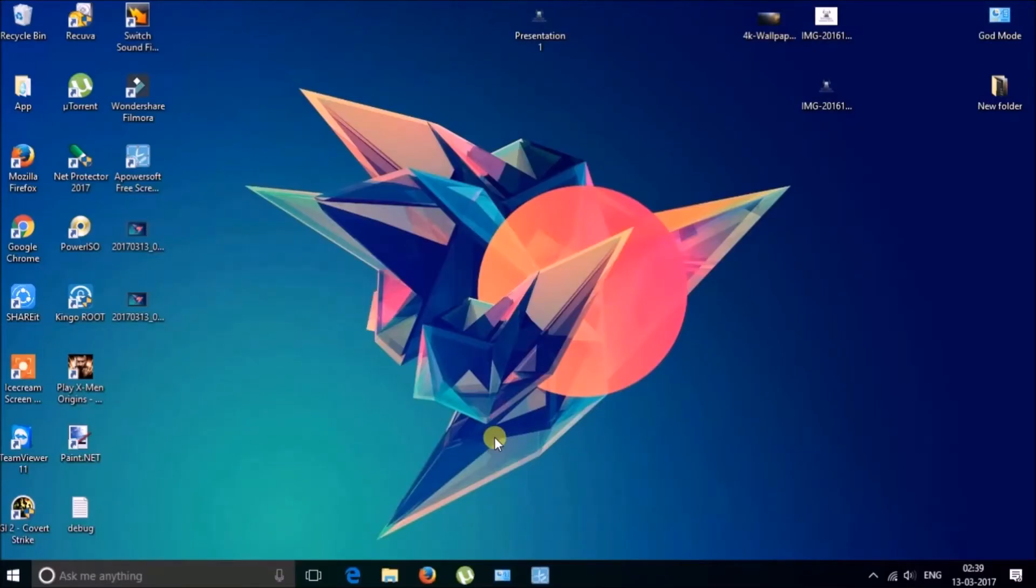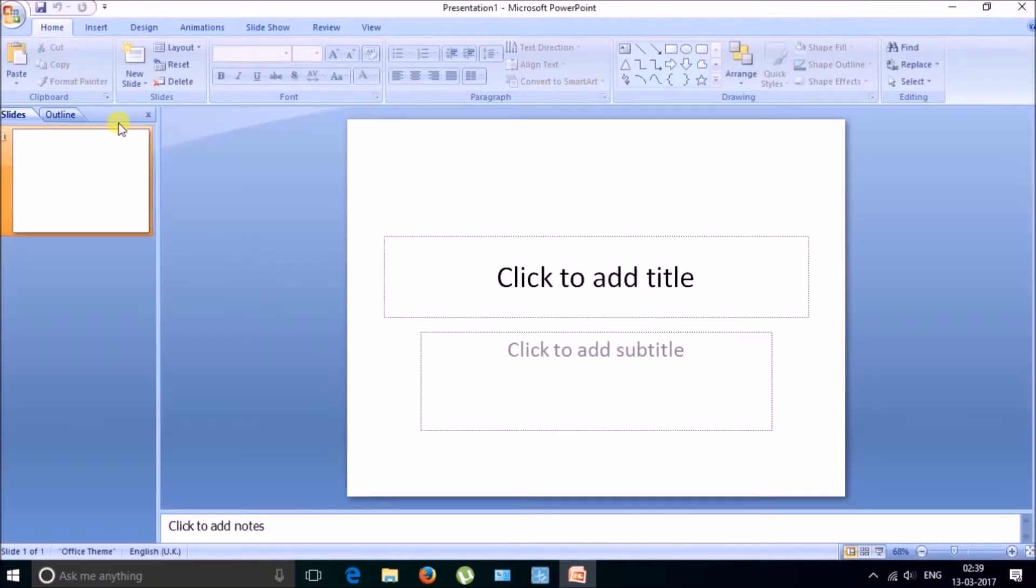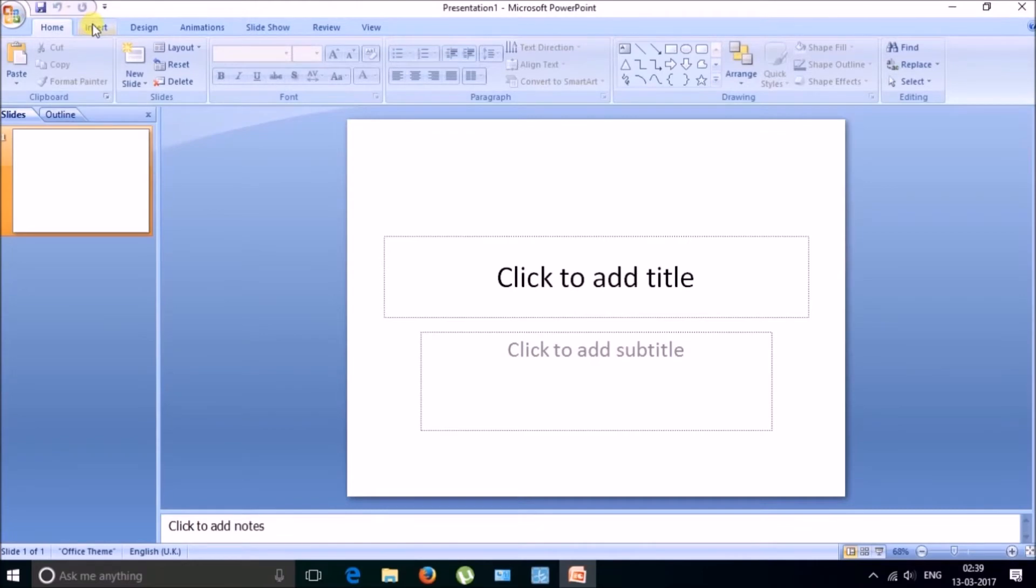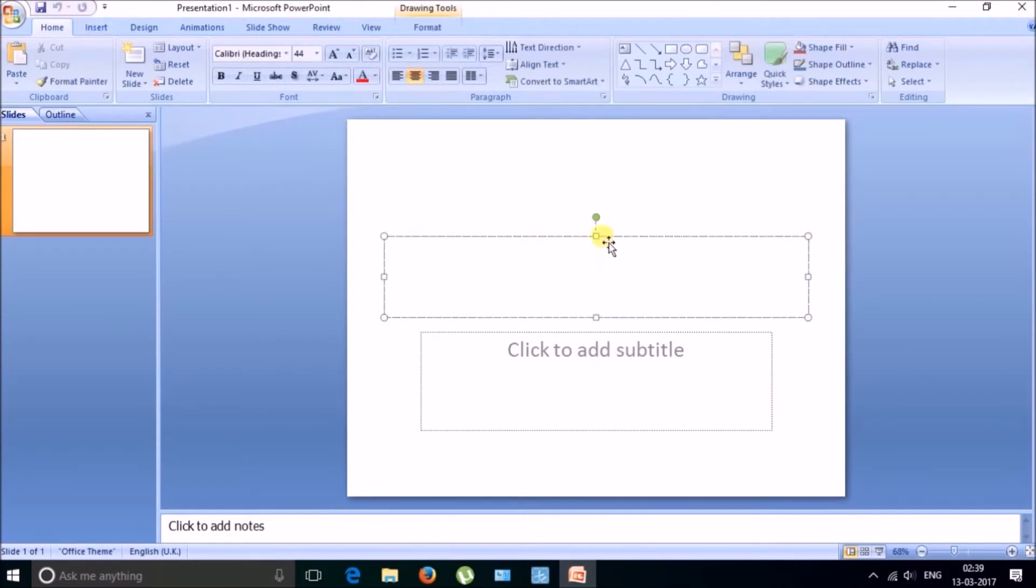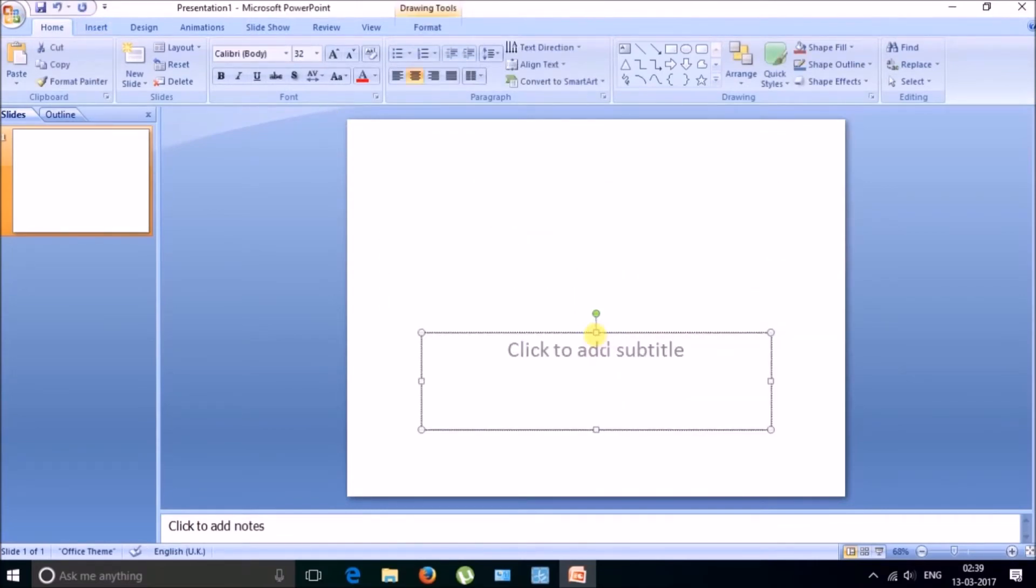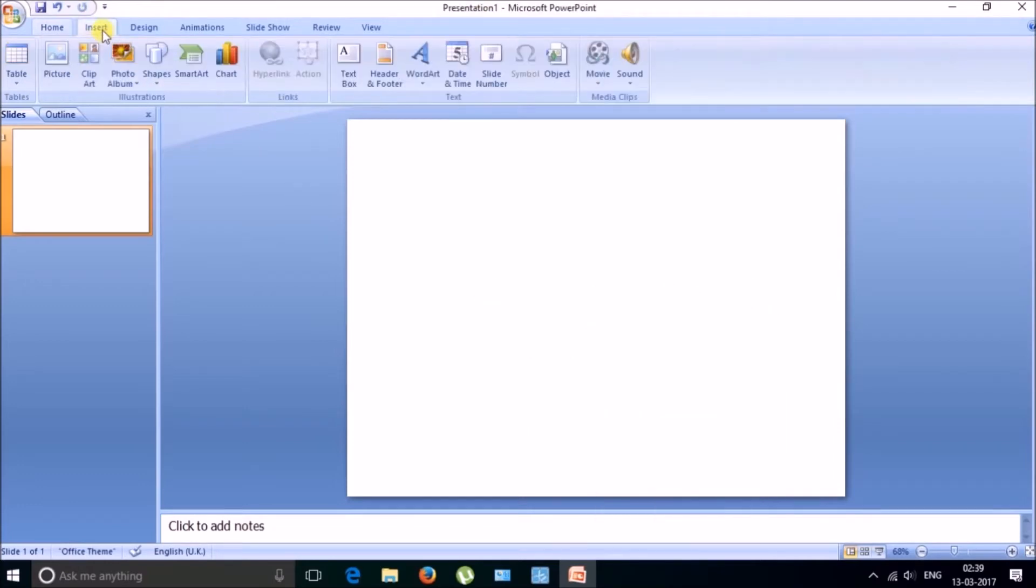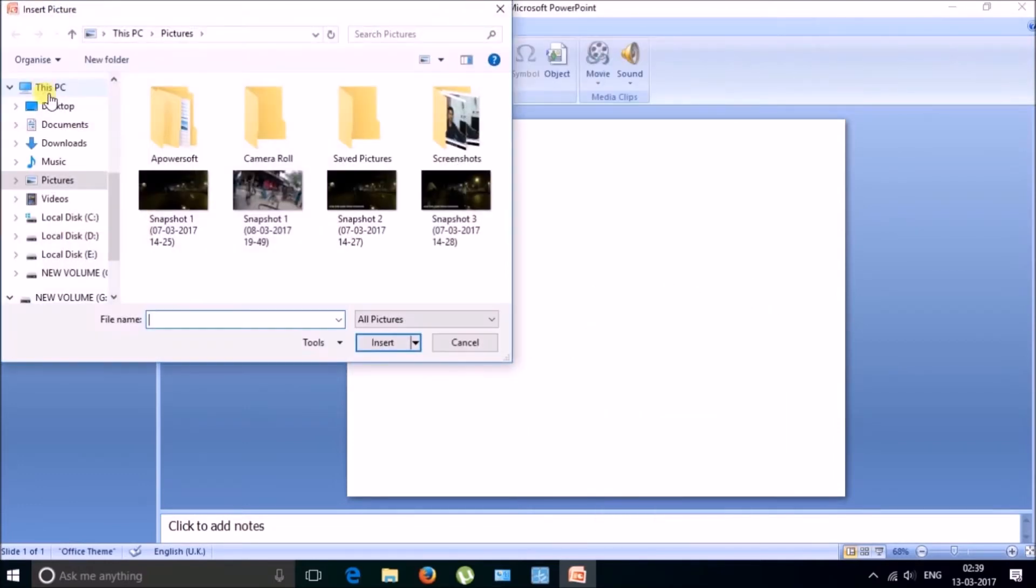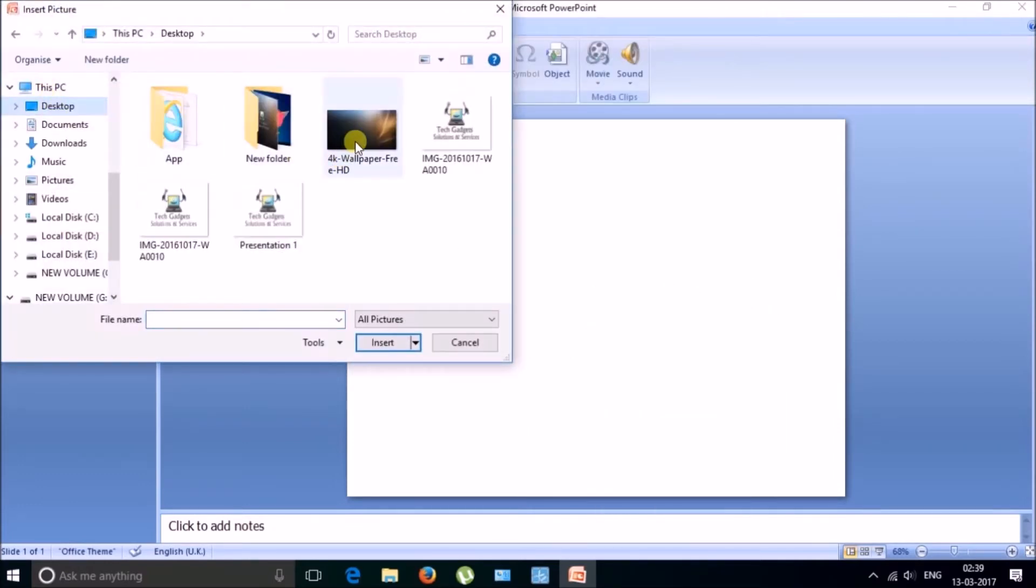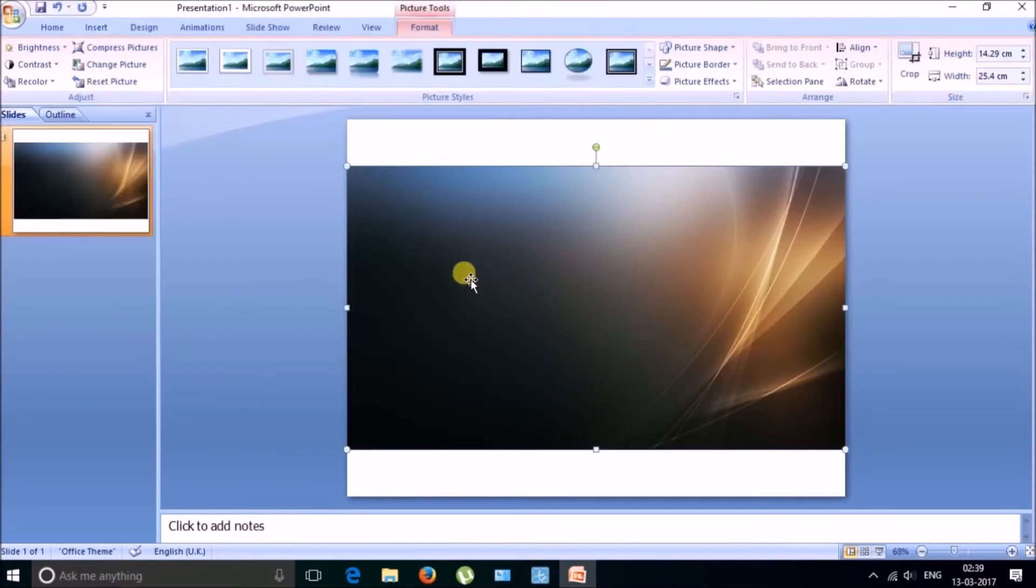Now I will just demonstrate what is transparent and what is not. So for this I will just open MS PowerPoint and now let me cut this one.